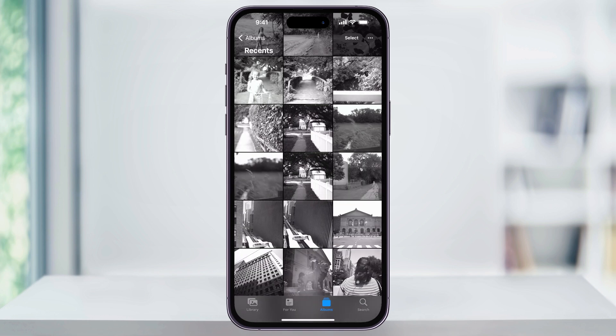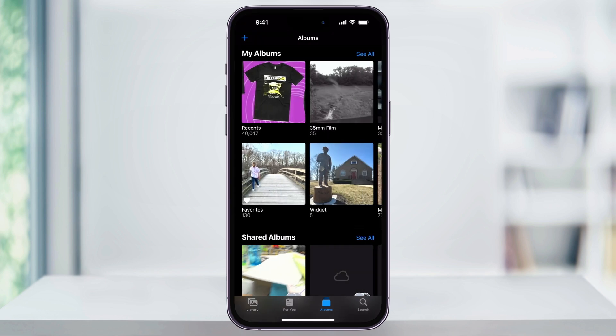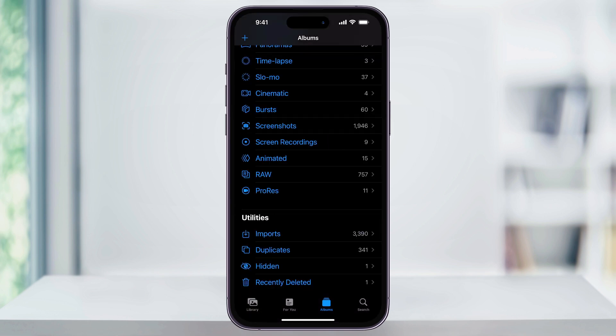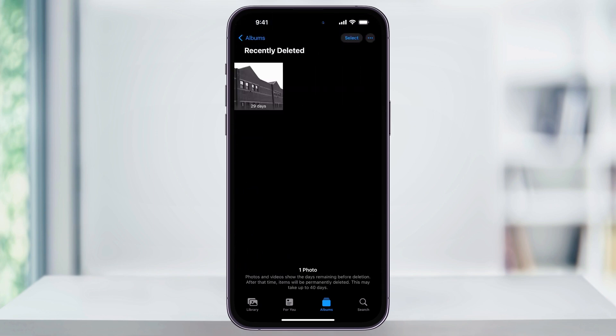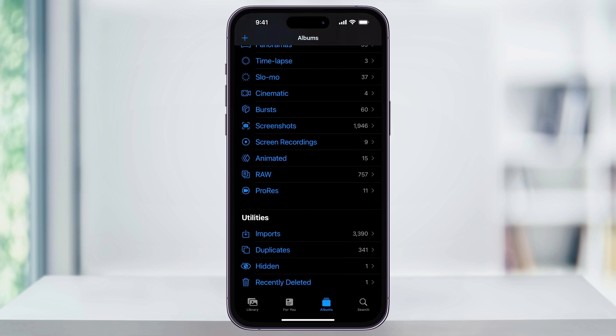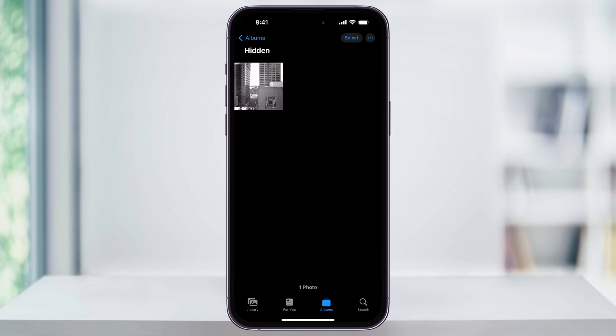Once I'm done with that, we'll go ahead and find where these photos are by heading back to the main albums page, scrolling all the way down to the bottom, and then here we'll see recently deleted where we can choose this and then see the photo in there, head back, and then I'll choose the hidden folder and we'll see that photo too.